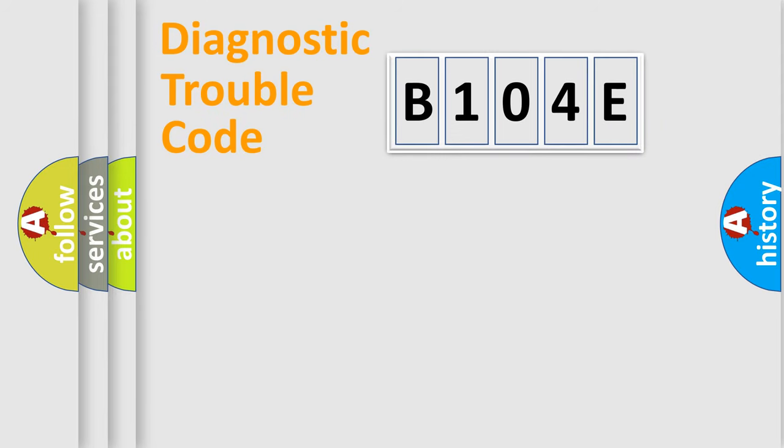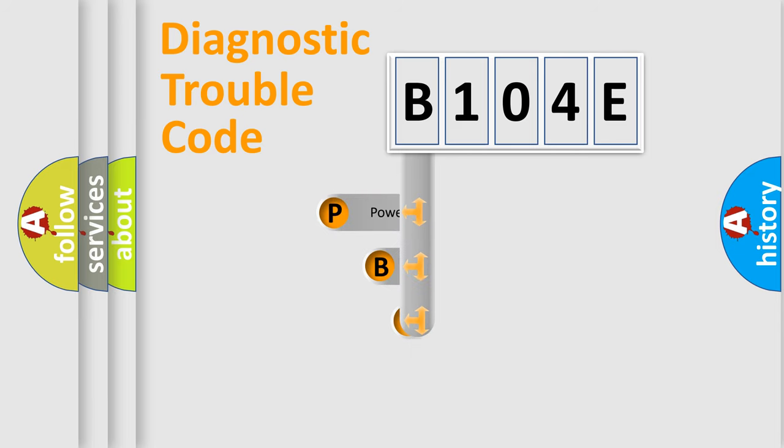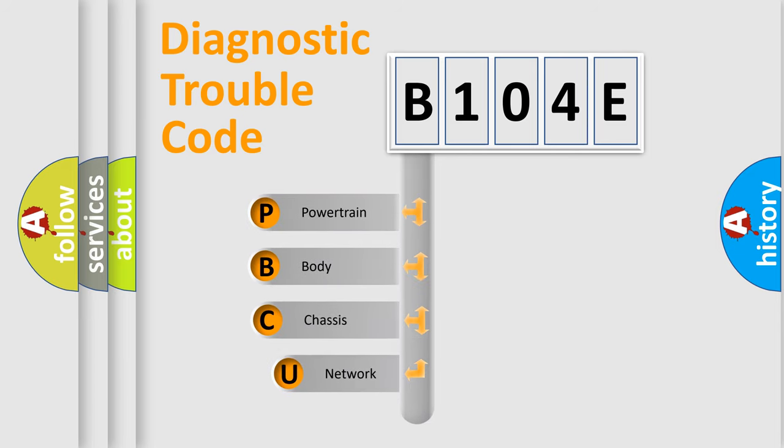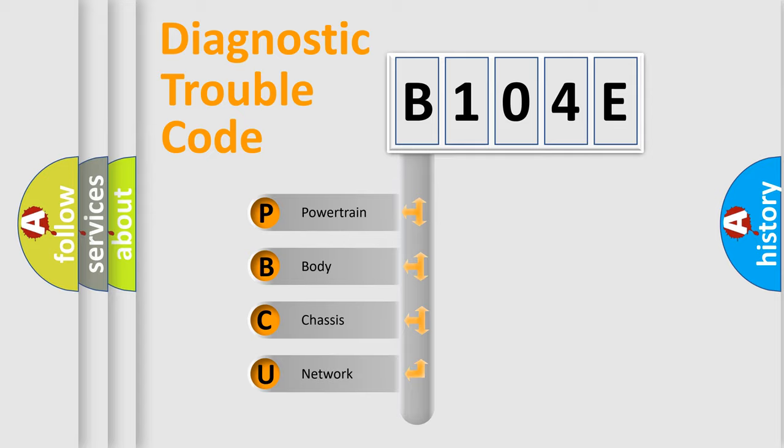First, let's look at the history of diagnostic fault code composition according to the OBD2 protocol, which is unified for all automakers since 2000. We divide the electric system of automobiles into four basic units: Powertrain, Body, Chassis, and Network.